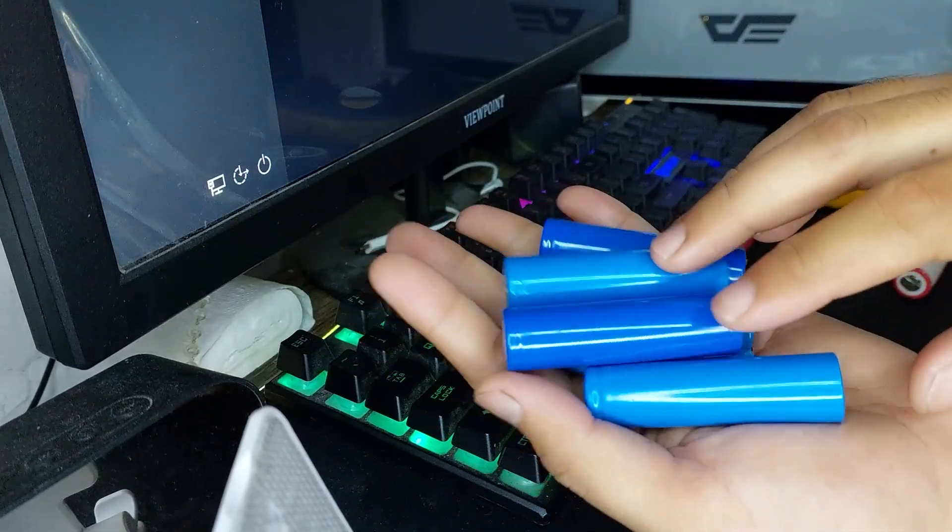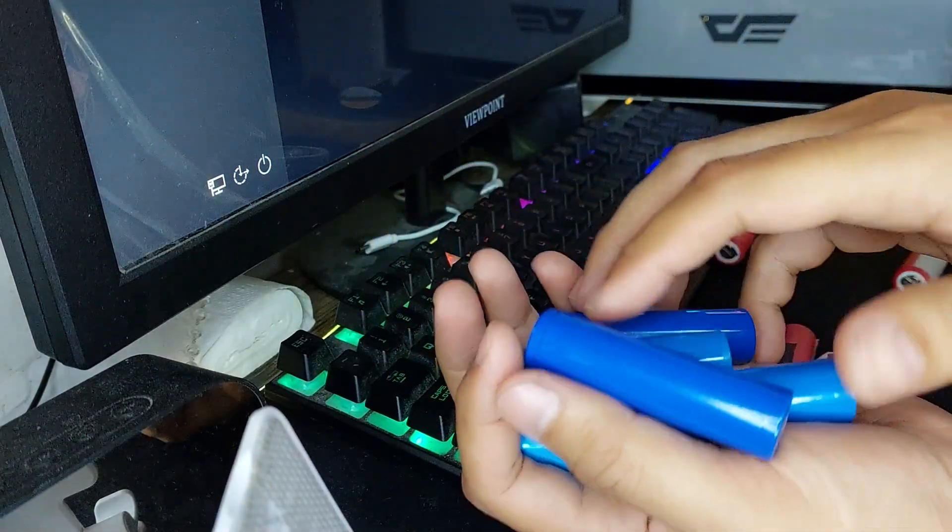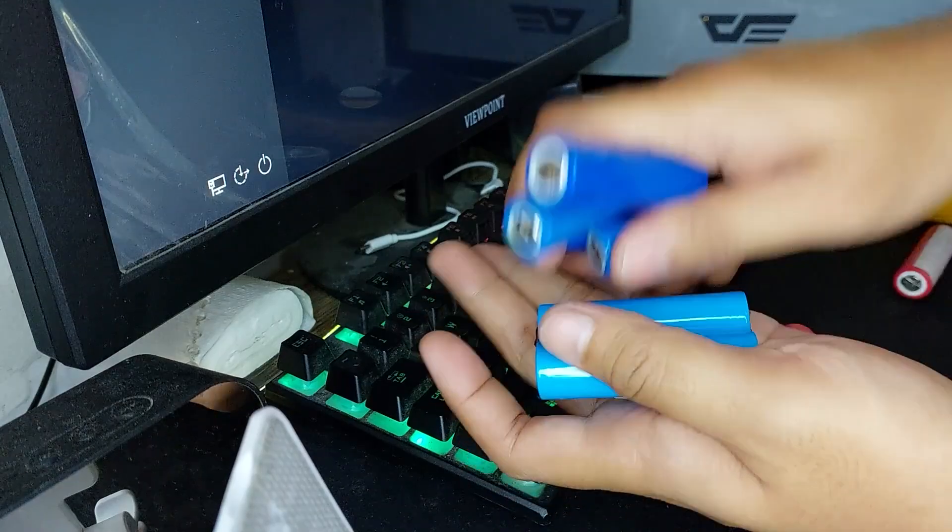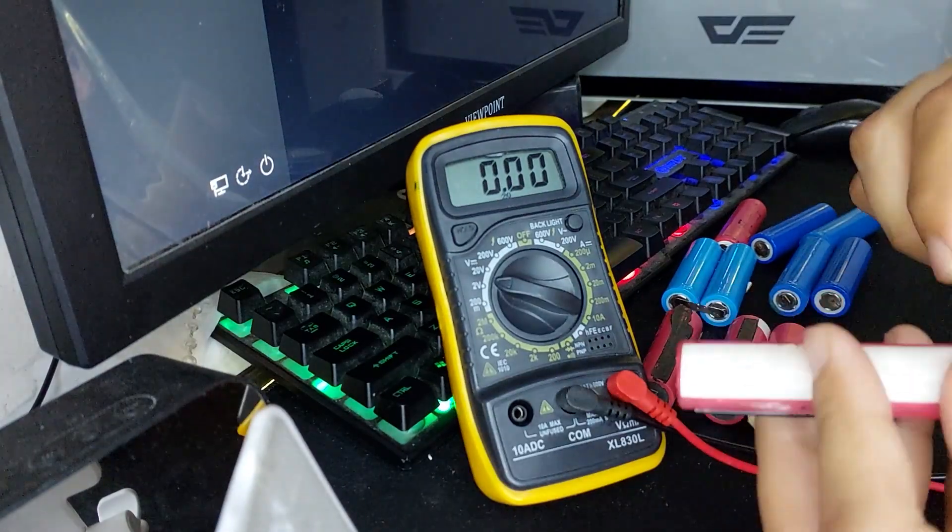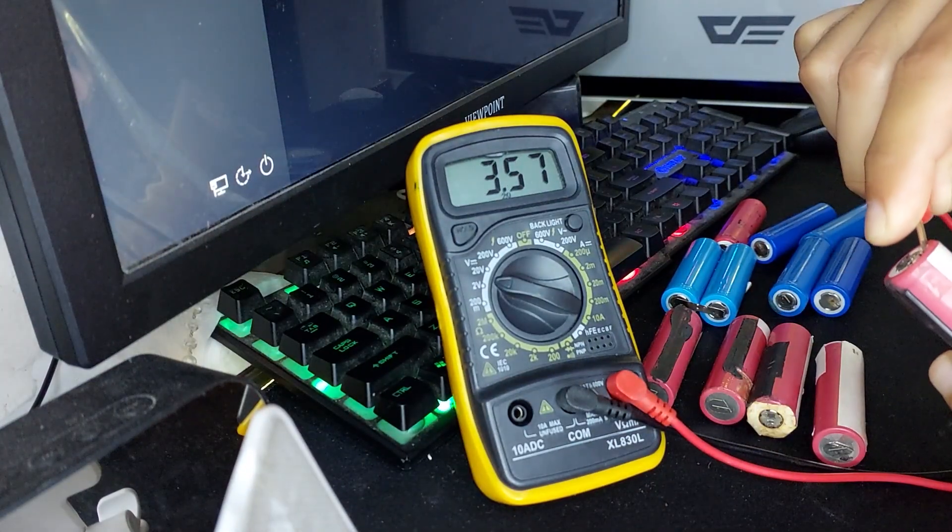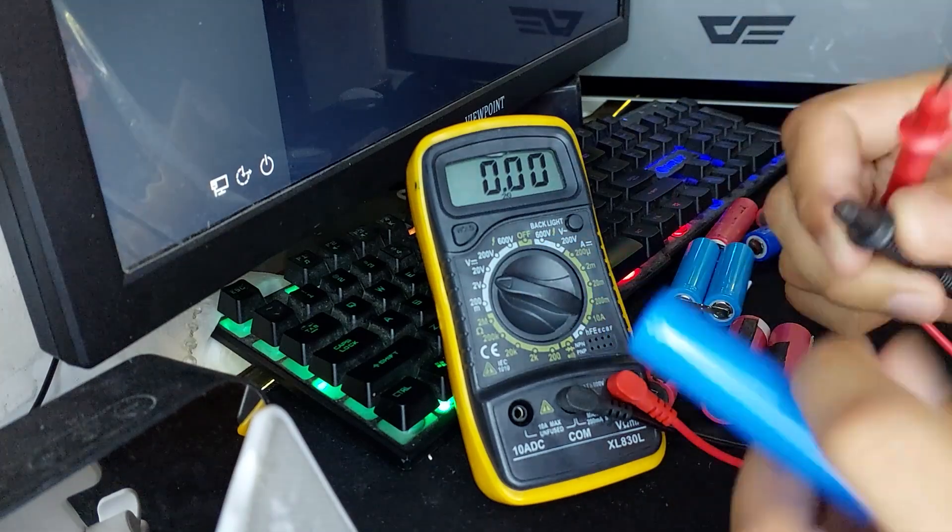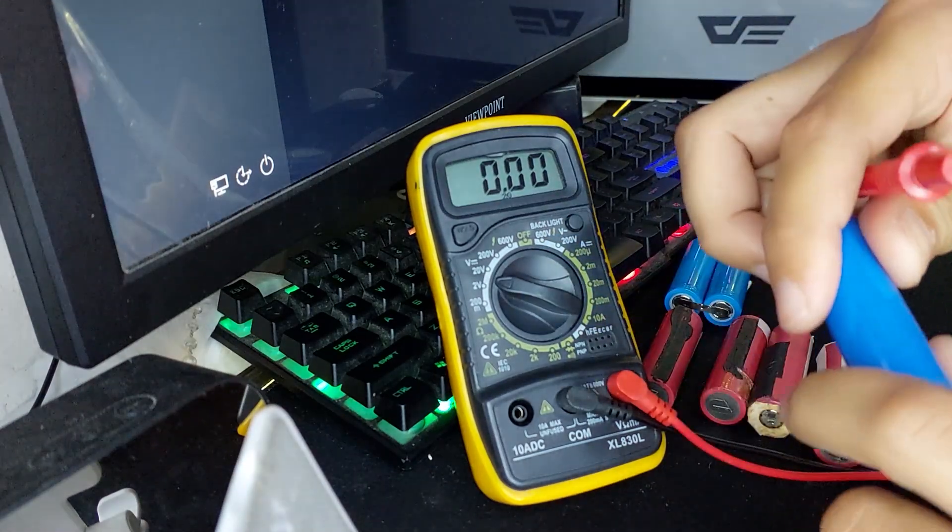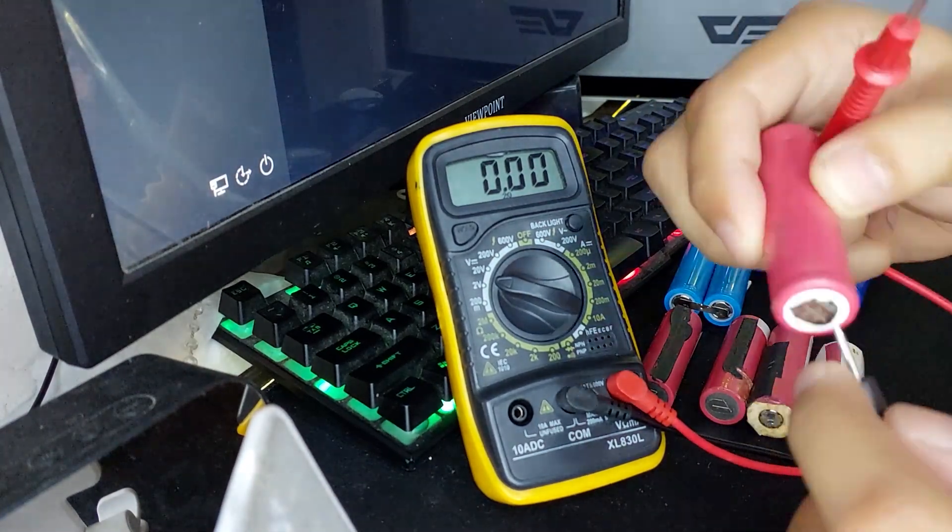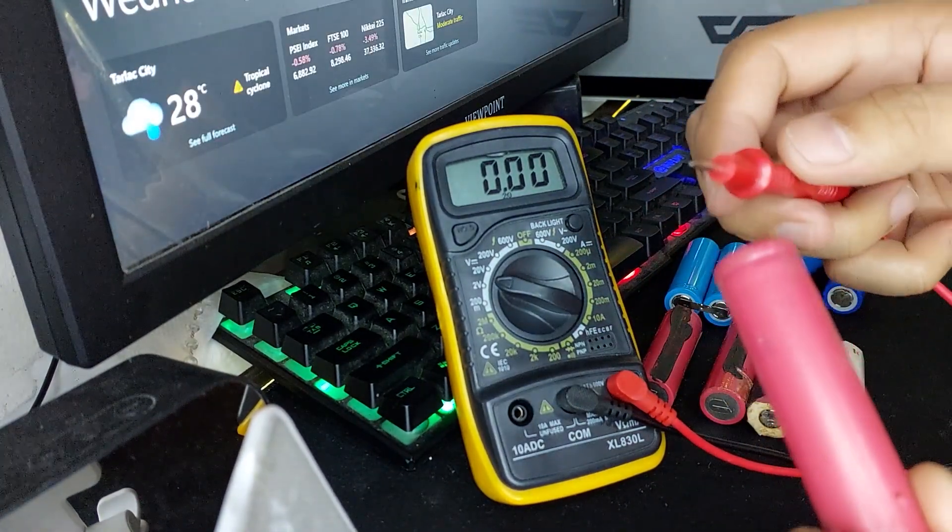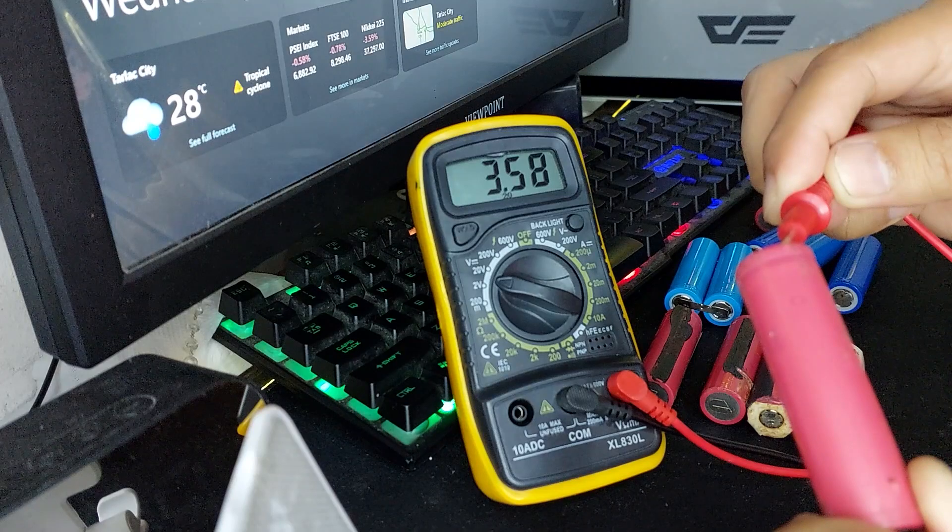Here are some batteries I took from another old laptop. Once you've extracted the batteries, set them aside and check each one with a multimeter to ensure they're still in good condition. Ideally, they should have a voltage reading between 3.0 to 4.2 volts.